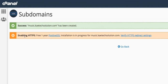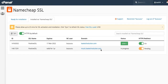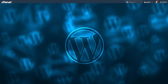The success message shows: music.kitechsolutions.com has been created. It is also enabling HTTPS with a free one-year SSL installation in progress. This hosting package gives me free SSL for any domain or subdomain I add, so they are installing the SSL certificate. I can check over here to see the installation progress.